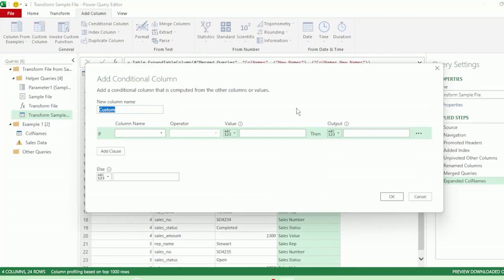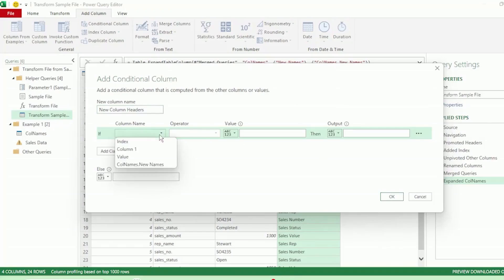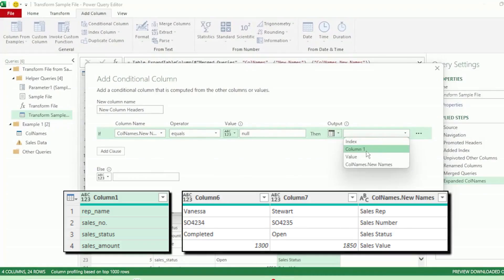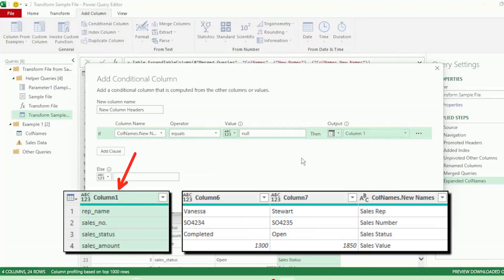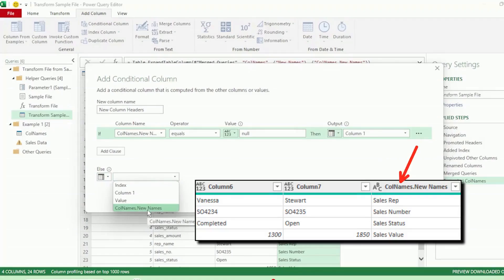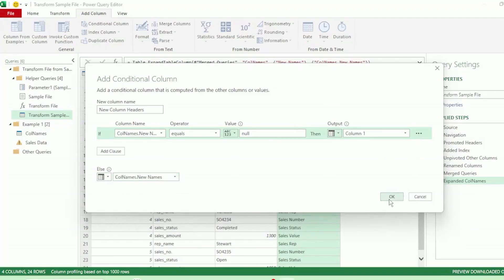Let's call this new column new column headers. Here is where we will write our condition for renaming our columns. If col names dot new names equals null, then we want our output to be Column 1. Else, our output should be the values in the col names dot new names column. Let's click OK.